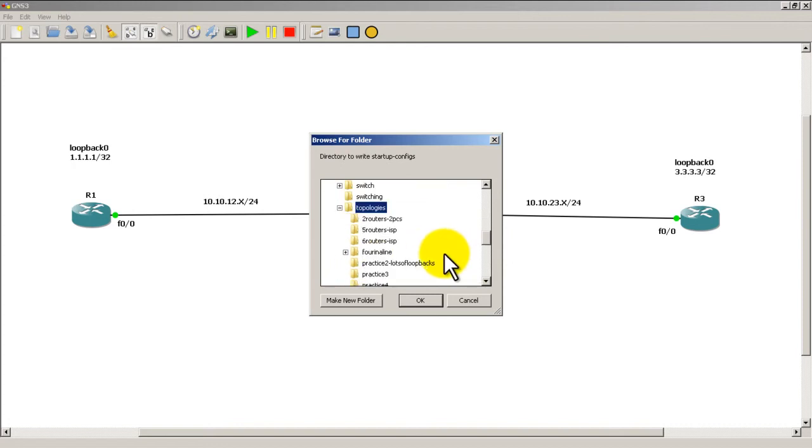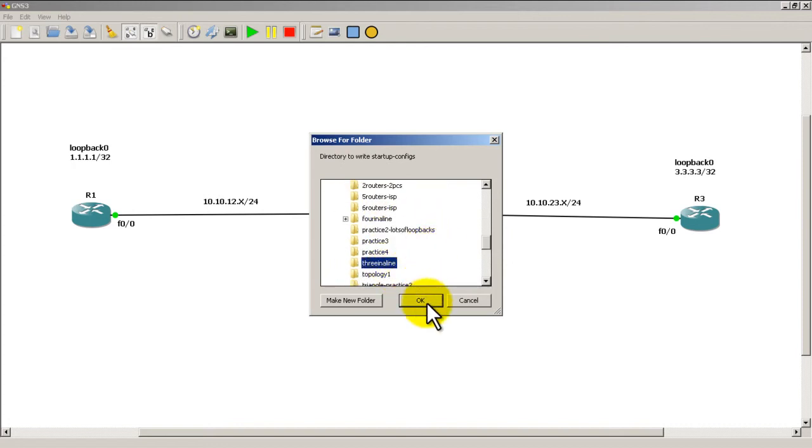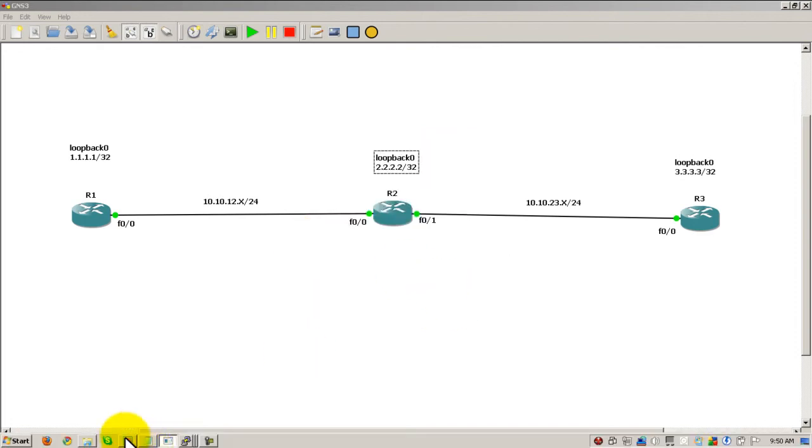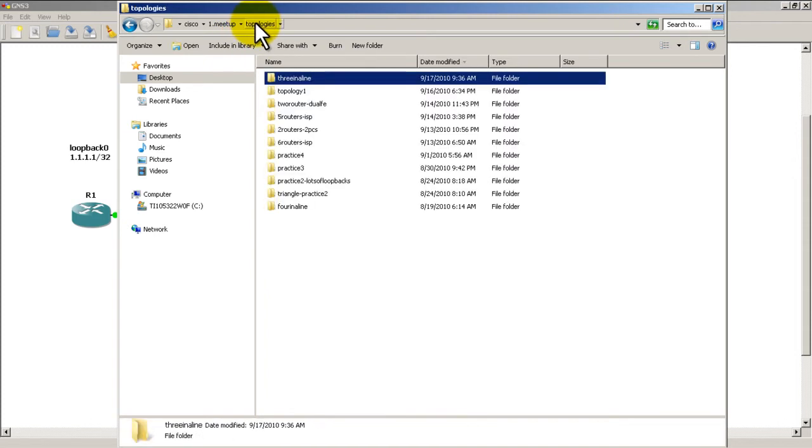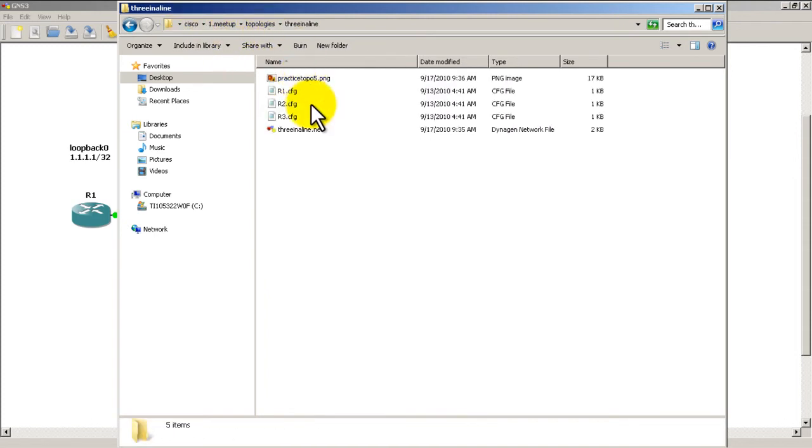After you do that, you might want to do a quick verification by going up here, so going into My Topologies folder, Three in a Line, double click. And you should see r1.cfg, r2.cfg, and r3.cfg.